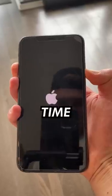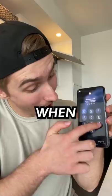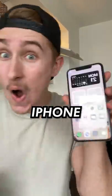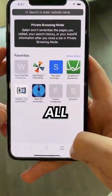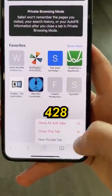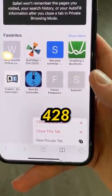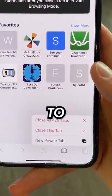Now it was time for the moment of truth. When I restarted my iPhone and opened Safari, I found it took all of the apps and 428 tabs to crash it.